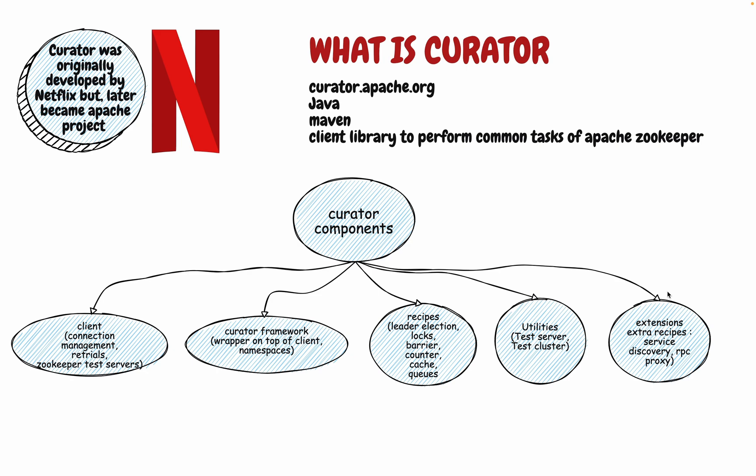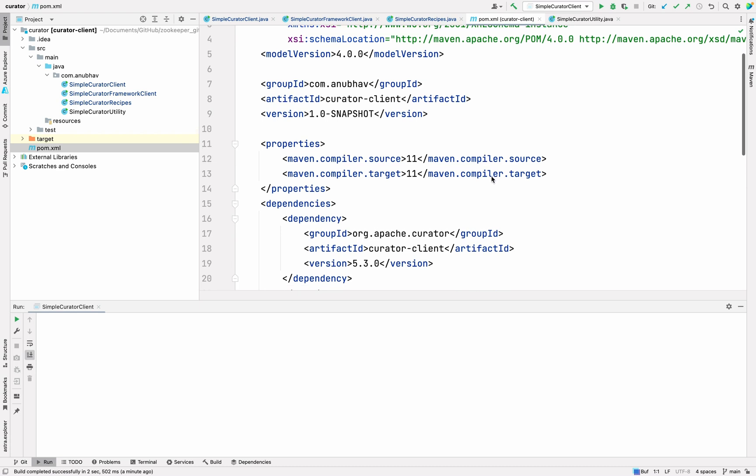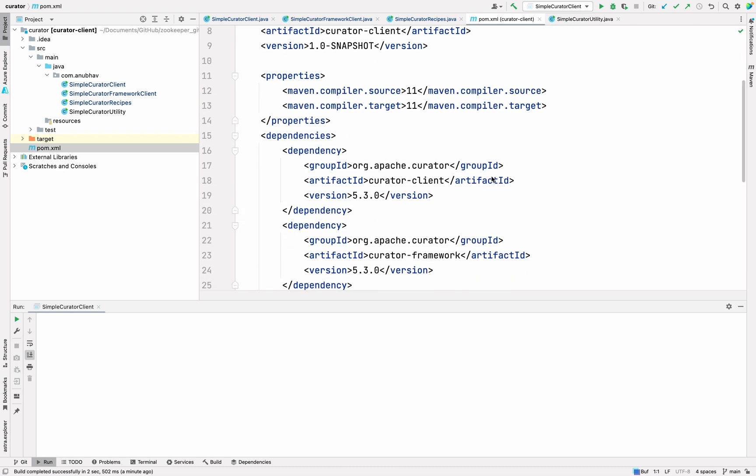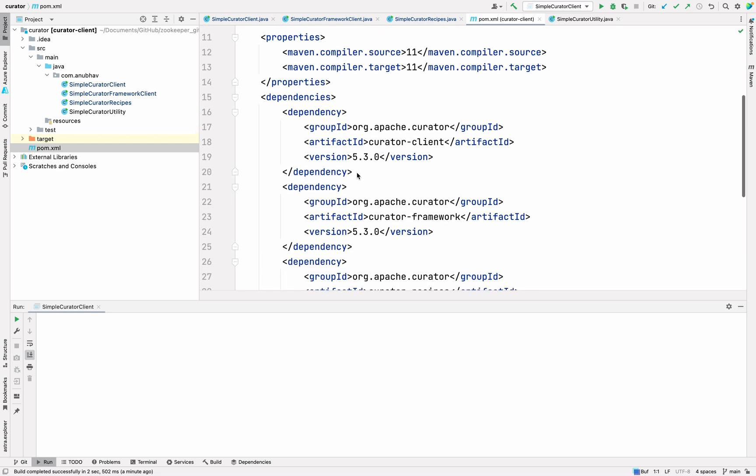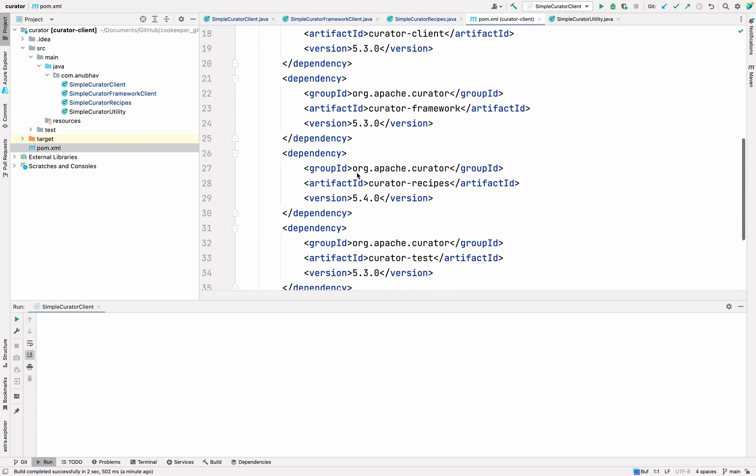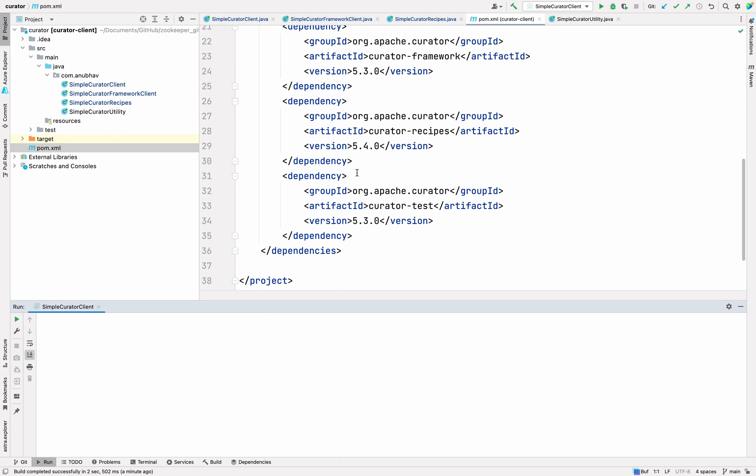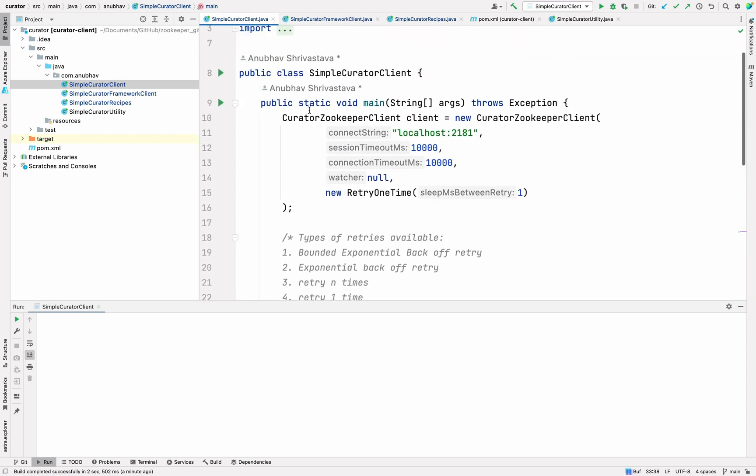Now let's quickly see the code part. This is the maven-based project for Apache Zookeeper curator client. What I have done here is that I have imported a bunch of dependencies and I'll share this code in the GitHub repo for you to refer as well. The first thing I have imported is the curator client, the second is the curator framework, the third is the curator recipe and the fourth is the curator test. These four things I have imported and if you remember, these are the things which were there when I was explaining the components. I have not included the extension part because you can go ahead and check out. I have just covered four of these in this particular videos.